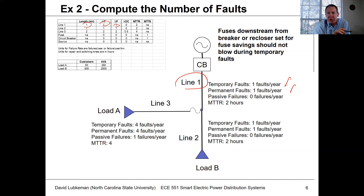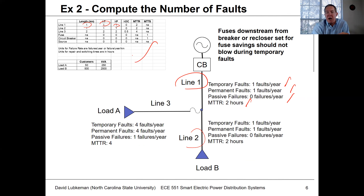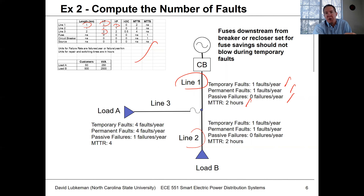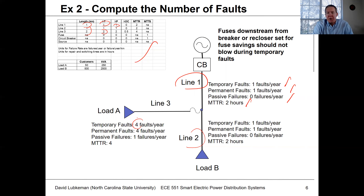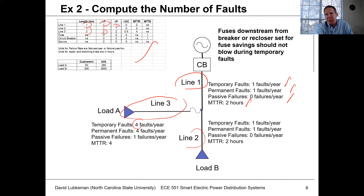These don't have to be rounded integer numbers — they can be floating point. We have no passive failures for some segments. For line section three, we have two temporary faults per kilometer per year; multiplied by the two-kilometer line length, that gives four faults per year. Similarly, four permanent faults per year and one passive failure per year.